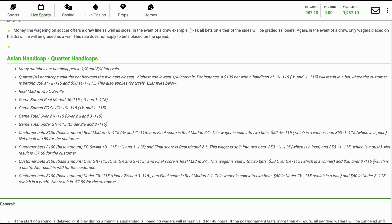Real Madrid versus FC Sevilla. Game spread Real Madrid minus three-quarters minus 115 (minus one-half and one minus 115). Game spread FC Sevilla plus three-quarters minus 115 (plus one-half and one minus 115). Game total over two and three-quarters minus 115 (over two and a half and three minus 115). Game total under two and three-quarters minus 115 (under two and a half and three minus 115).